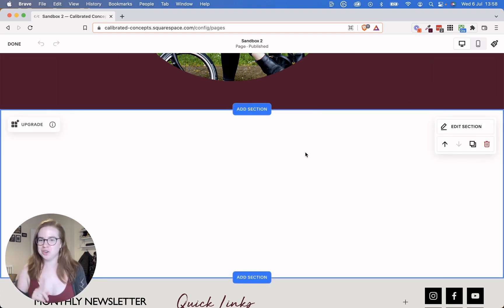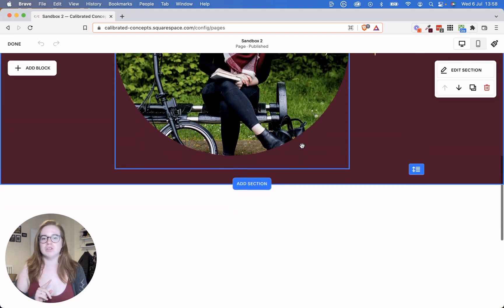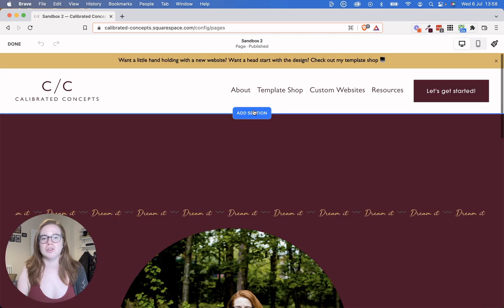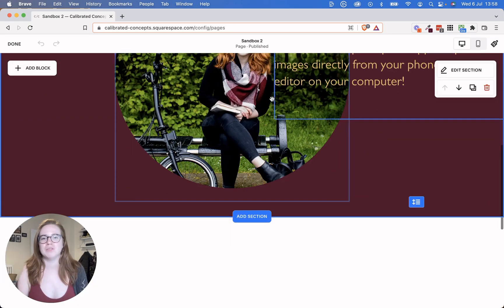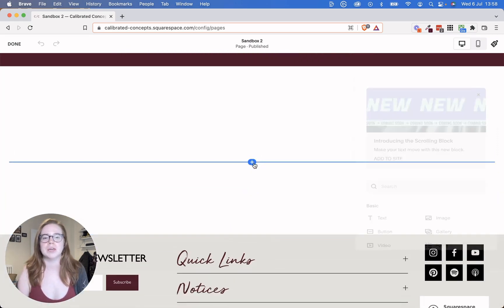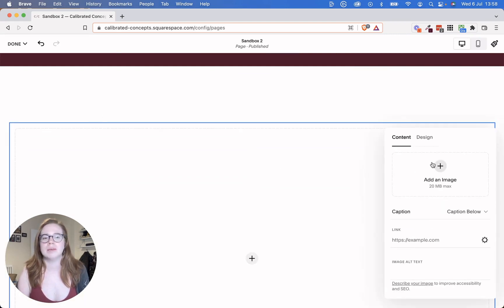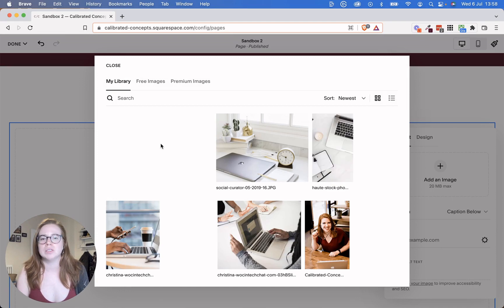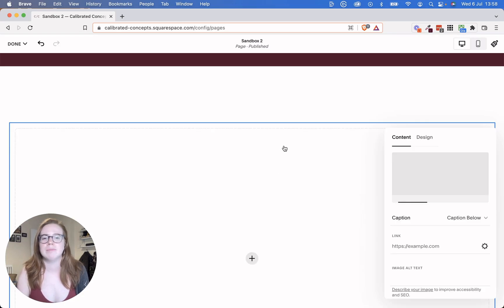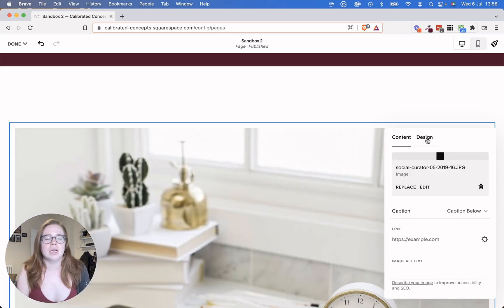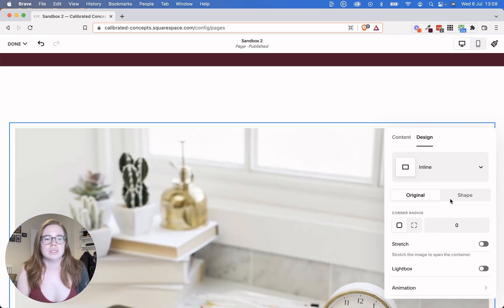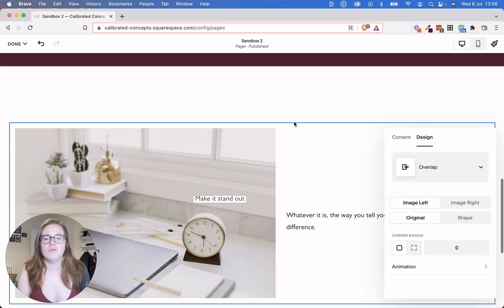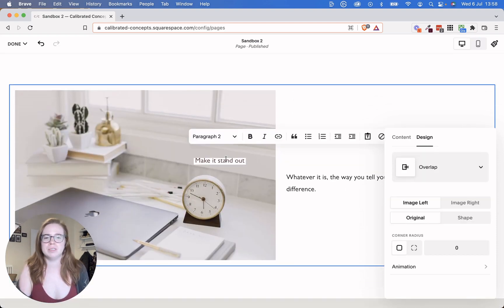So let me show you the Fluid Engine. Let's just compare. I'm going to create something really quick here in the Fluid Engine. So let's create an image. We'll create something from my library. So we'll just pick this picture of a laptop. And we're going to say that we want it to be an overlap.